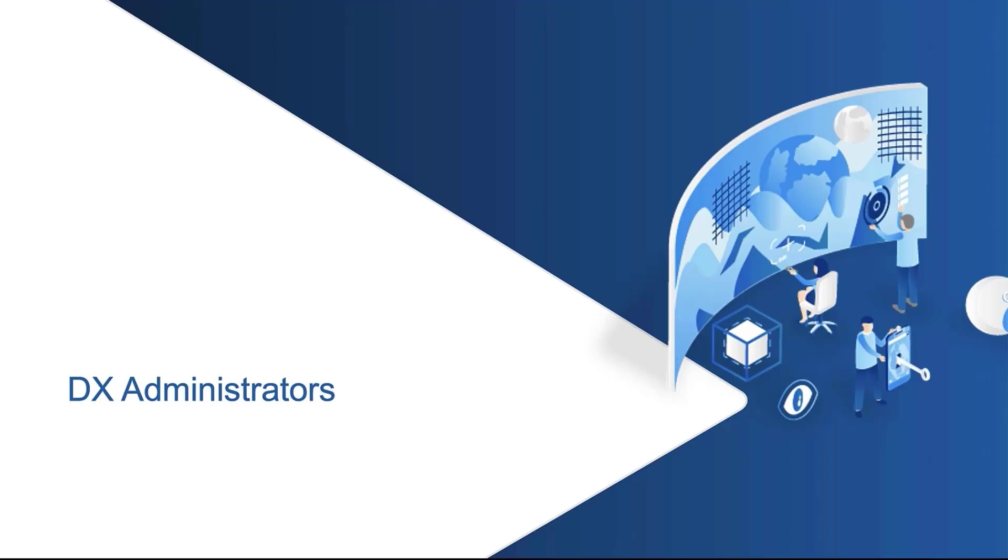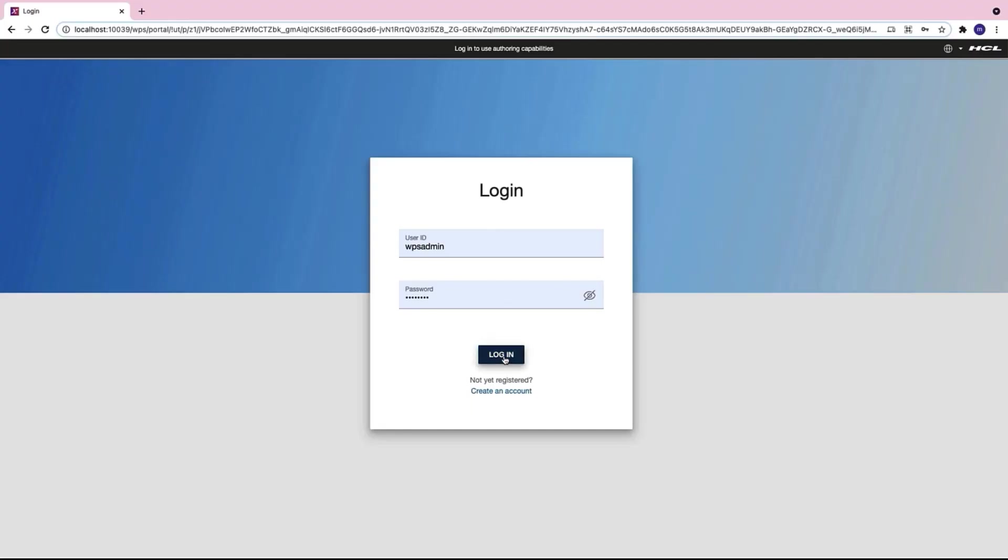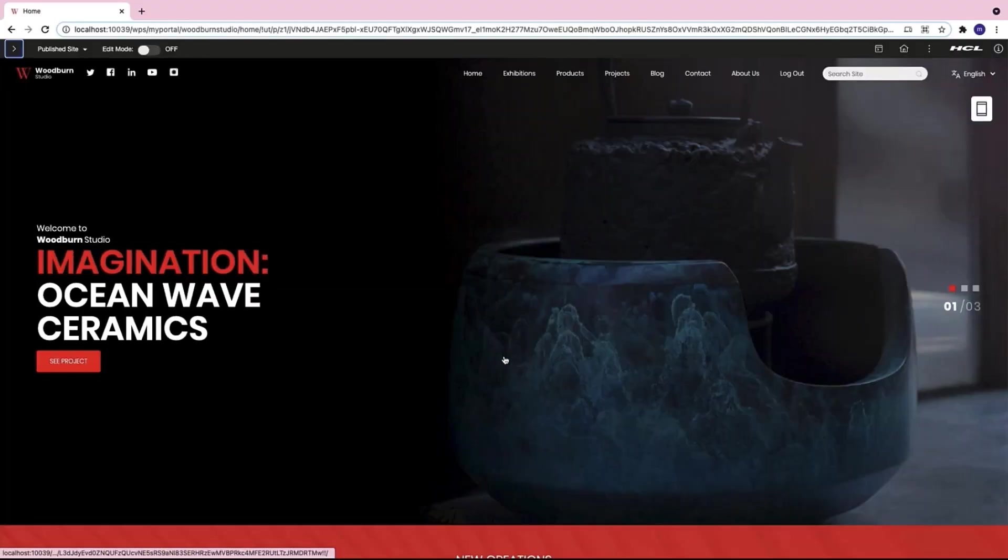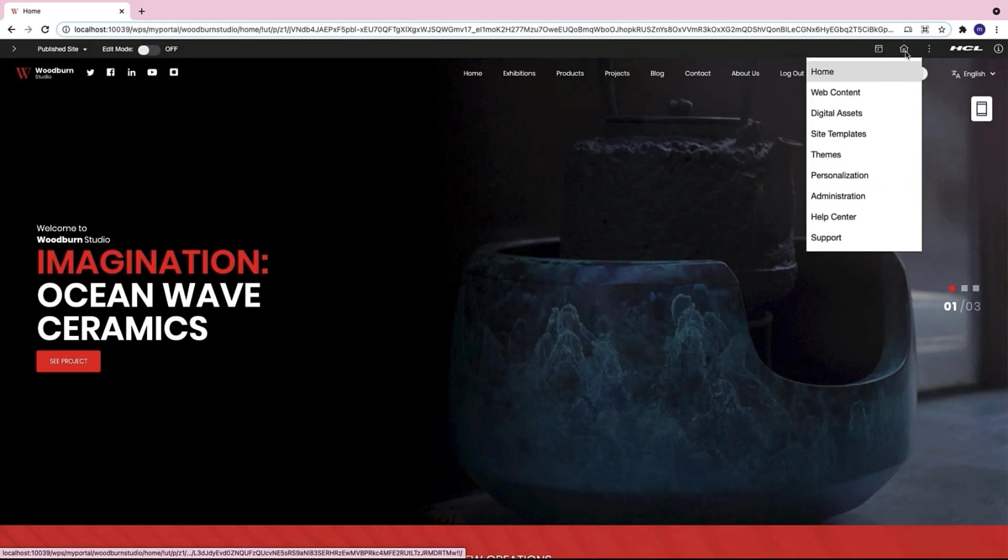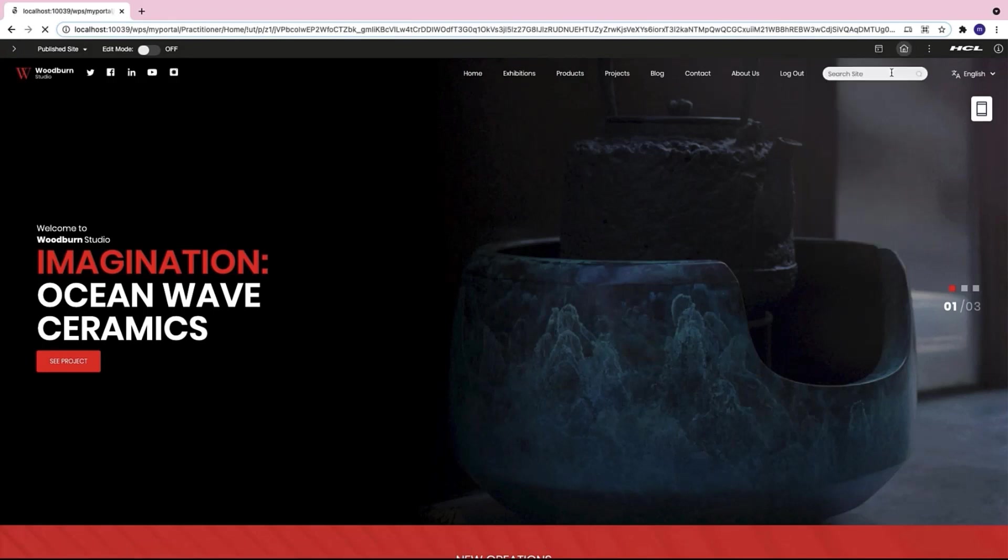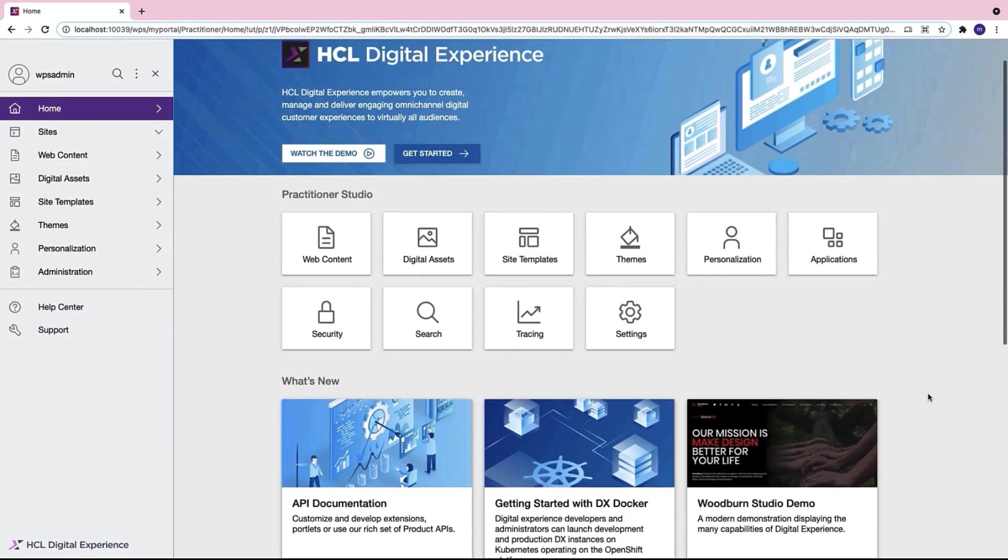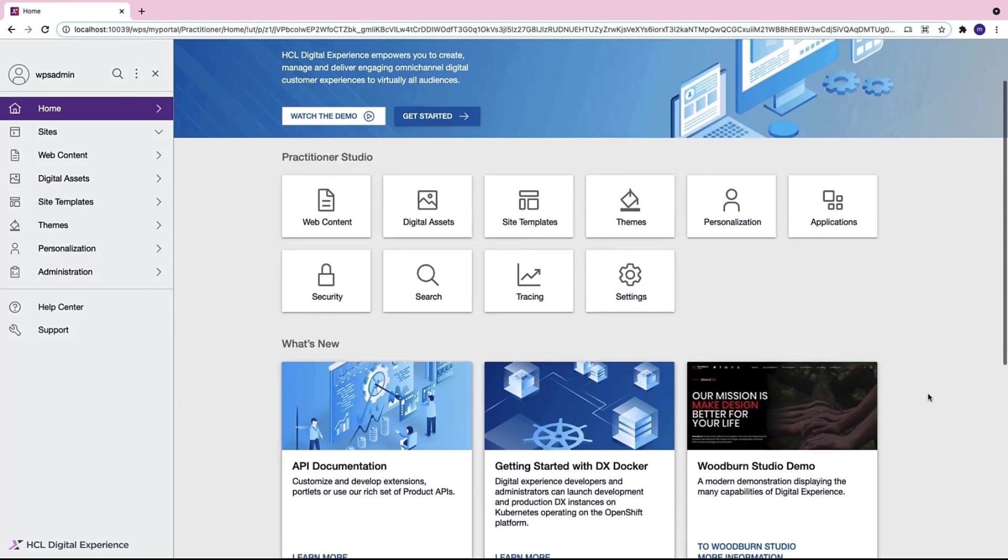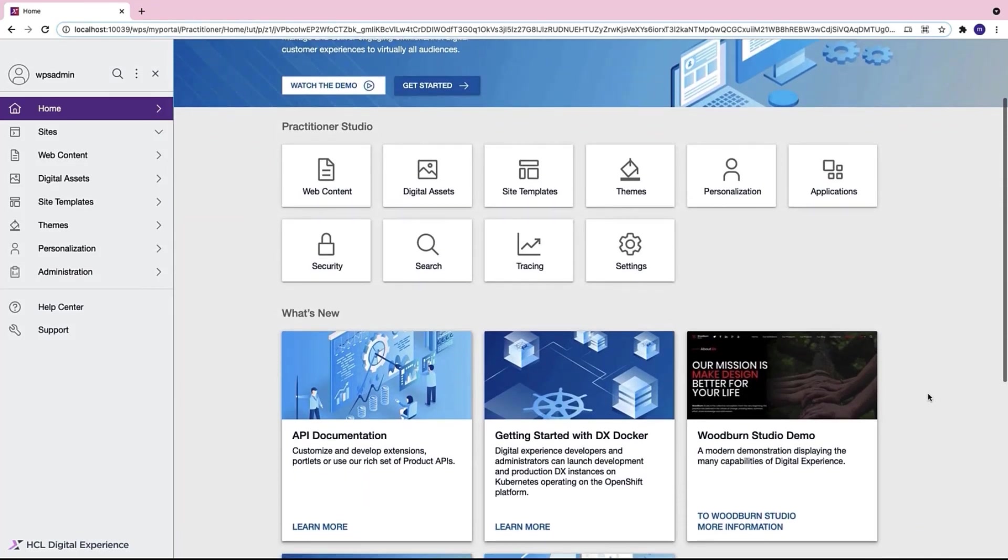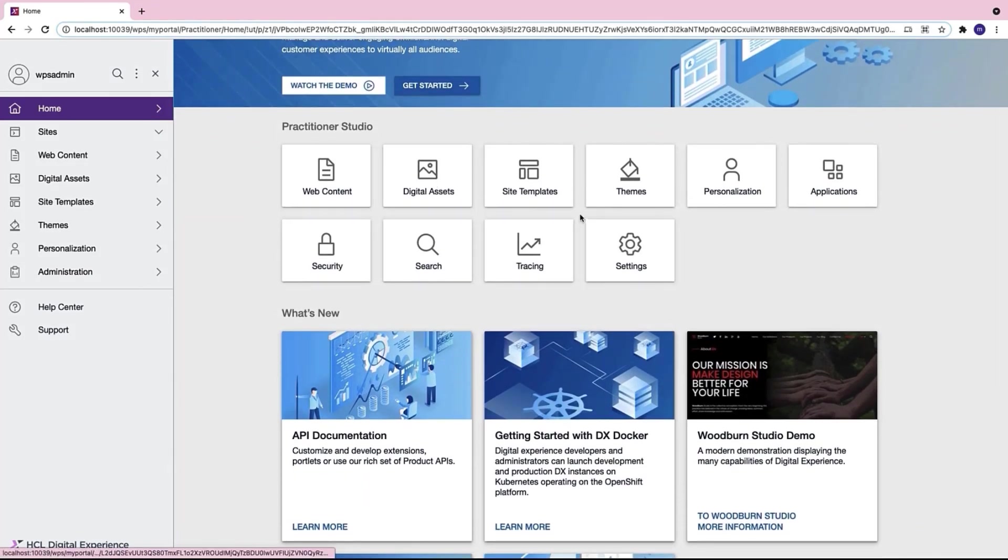Let us first start with the DX administrators. The DX administrator has installed this DX server. He goes to the practitioner studio and manages the access on all these individual resources like the web content manager, digital asset management, and even configures the setting and security of the DX server.